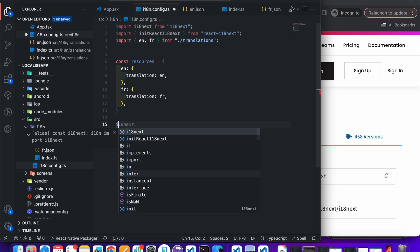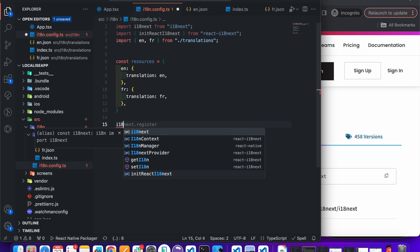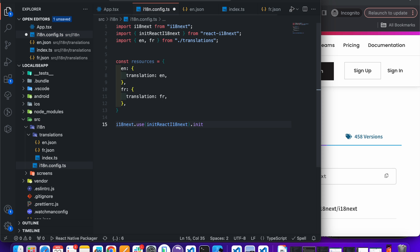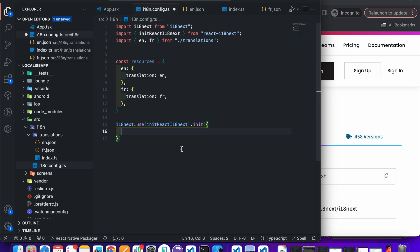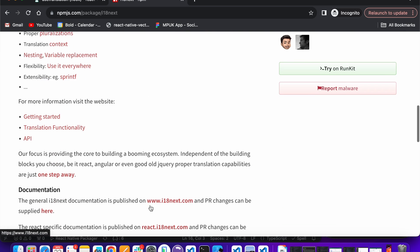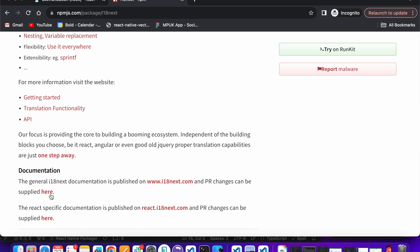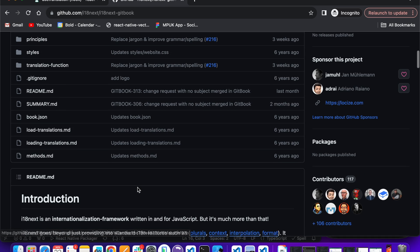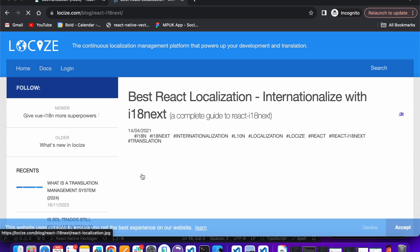Now in the config file, add i18next.use() and pass initReactI18next, then call .init() and pass some configuration accordingly. You can open the documentation or refer to this blog.